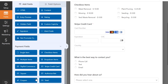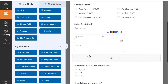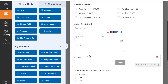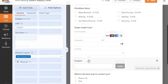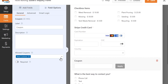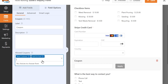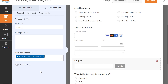In the Form Builder, you can add the coupon field to your form so that users can enter the new code when filling it out. If you've created multiple coupons, you can add them to the Allowed Coupons list so that they can be used in this particular field for this form.